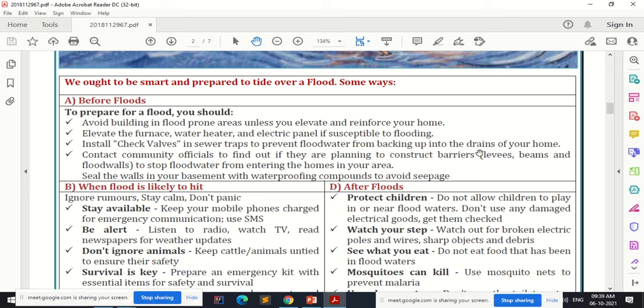Contact community officials to find out if they are planning to construct any barriers — levees, beams, or flood walls — to stop flood water from entering homes in your area. Seal the walls in your basement with waterproofing compounds to avoid seepage. All these things can be done before the occurrence of a flood to reduce its impact.